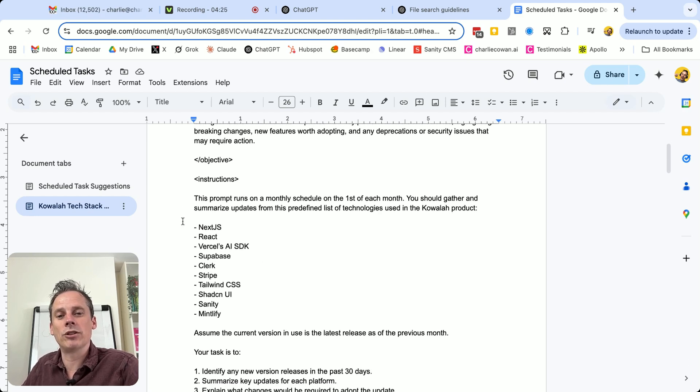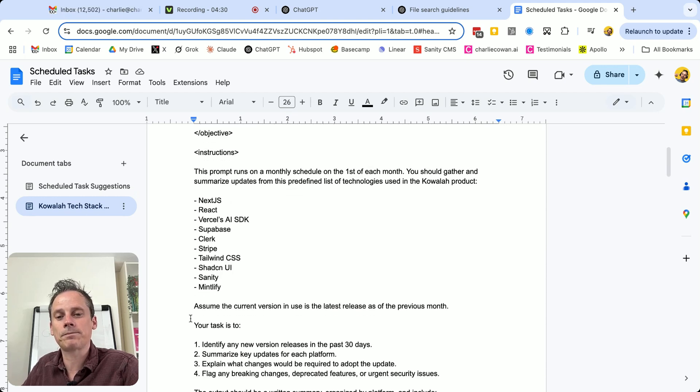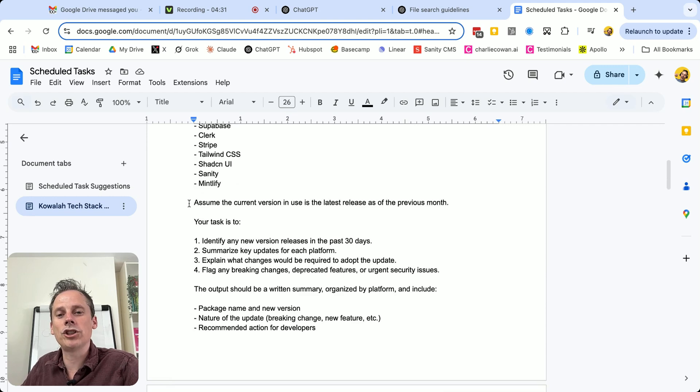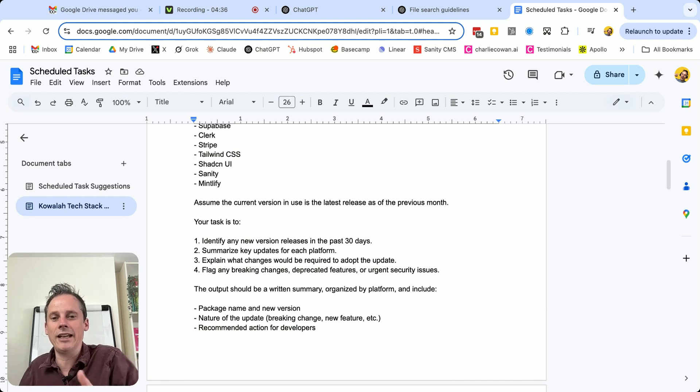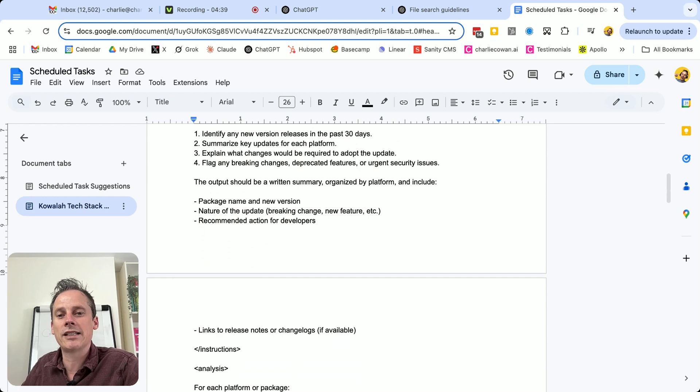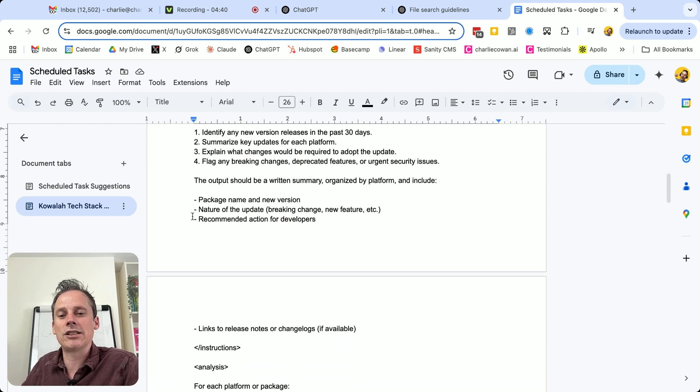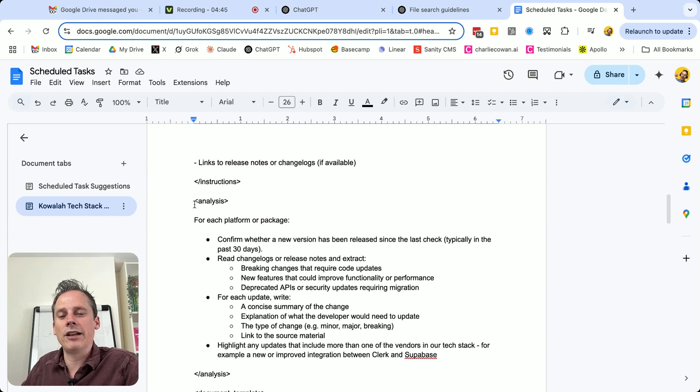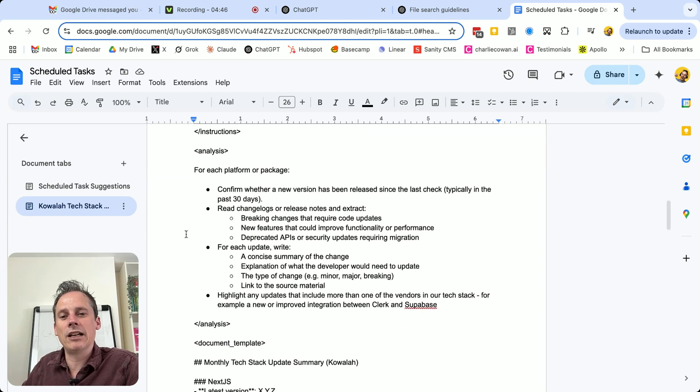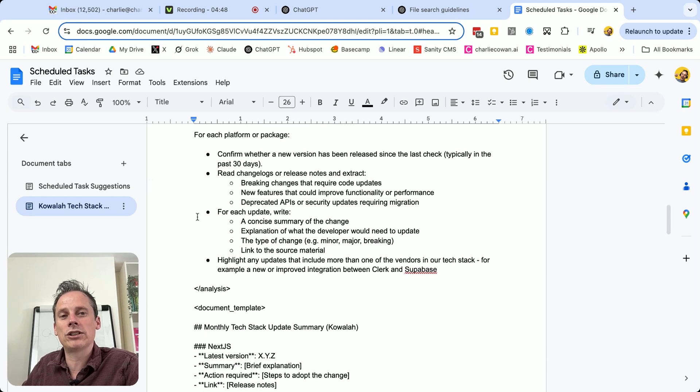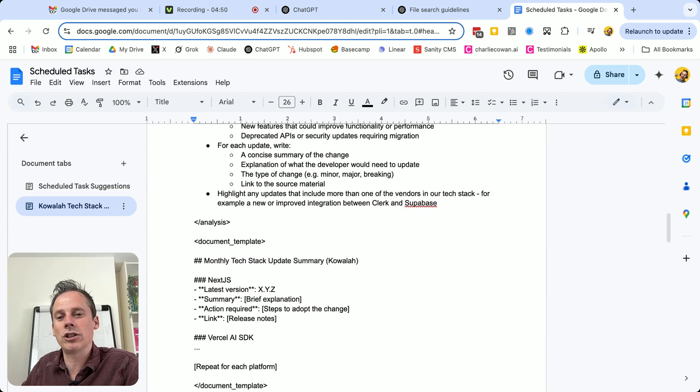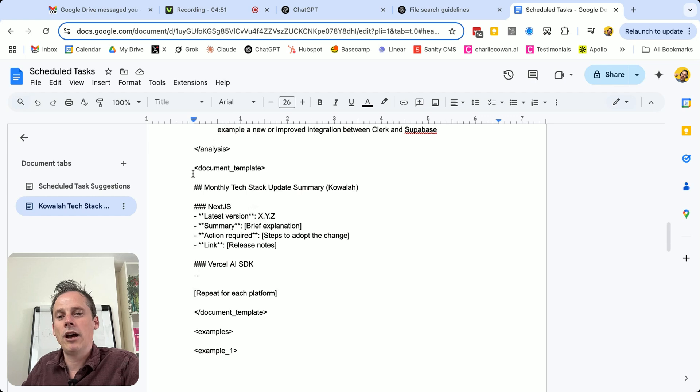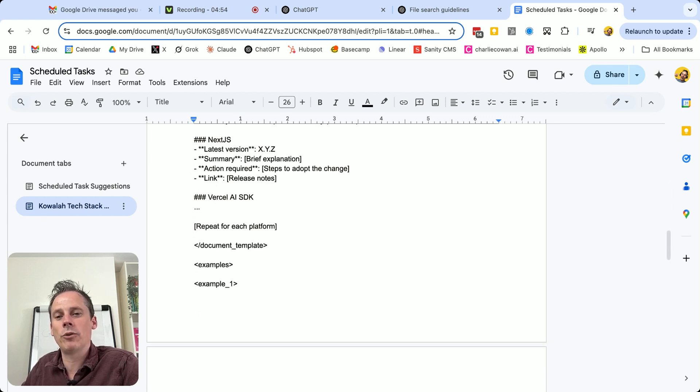And then here are some instructions. This prompt runs on the monthly schedule, you should gather and summarize updates of these different products. Assume that the current version that we're on is the latest one as of the previous month. So we're just looking at any new updates in the last 30 days. And then this is the format that I want back. This should be a written summary. And then we get into a bit more detail of the kind of analysis that I want ChatGPT scheduled tasks to run the document template that I want it to produce for me.